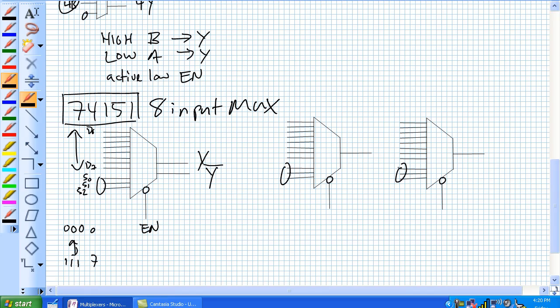So here's the first three selection bits right there. But the enable can form the fourth one. And how you do that is just tie your enables together with an inverter in between. So remember, it's an active low enable.